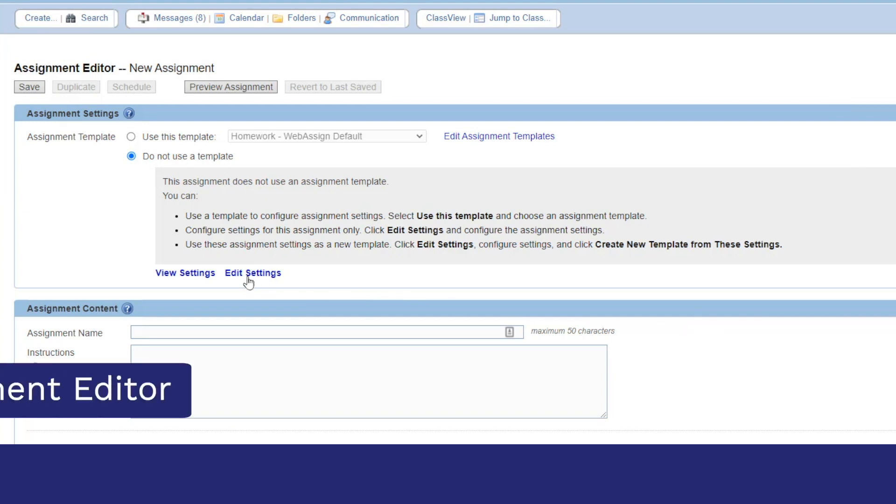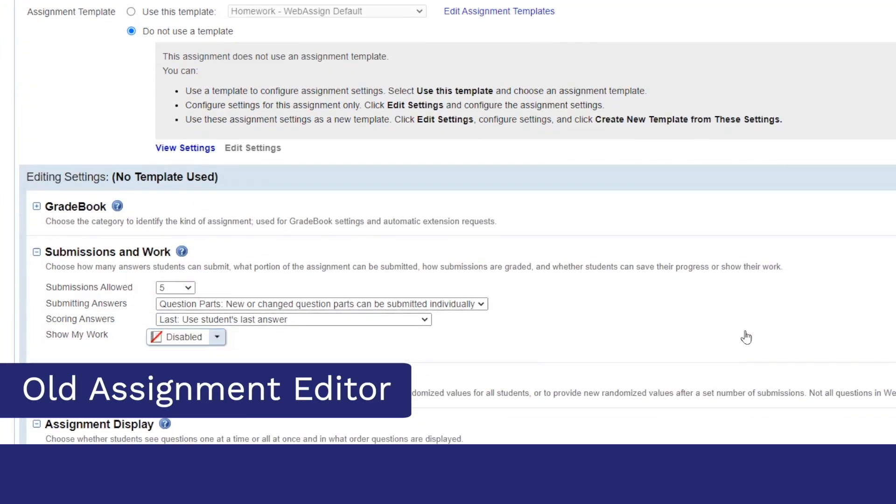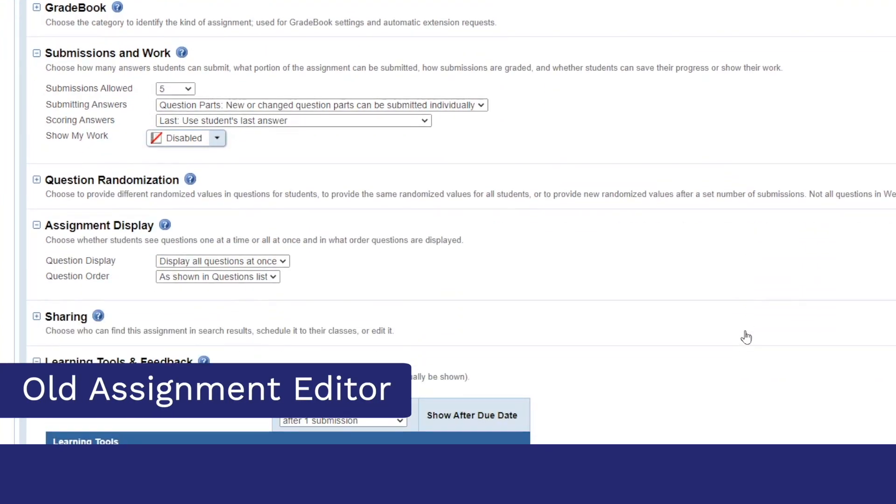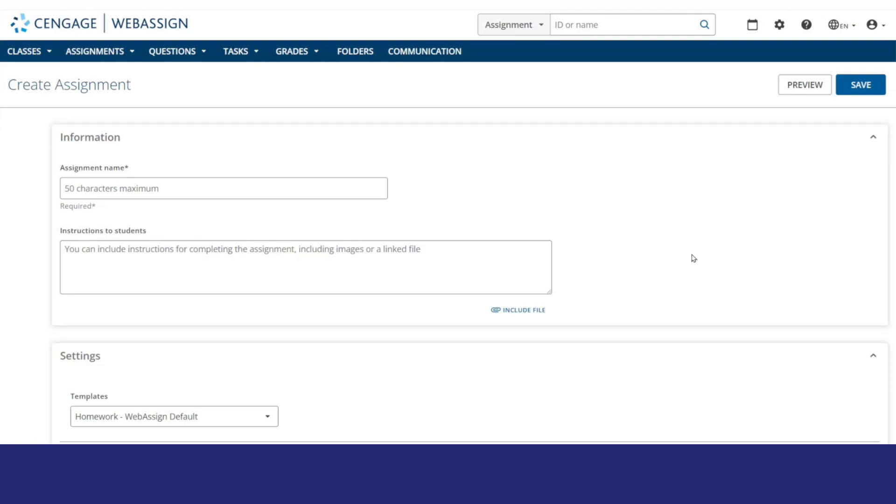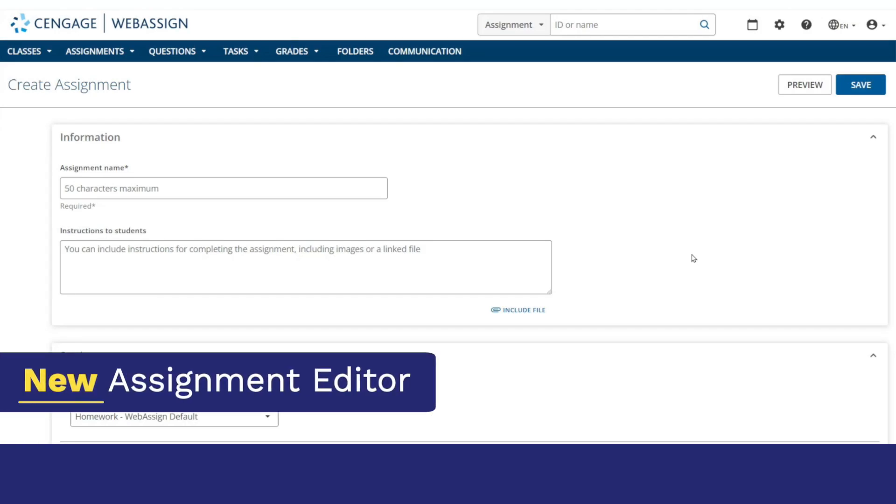If you prefer to create your own assignments, we've made that process easier too. You can take advantage of the flexibility of WebAssign with a redesigned process for creating assignments.